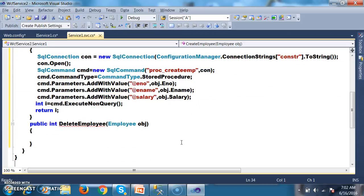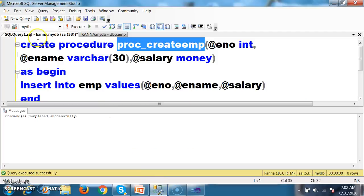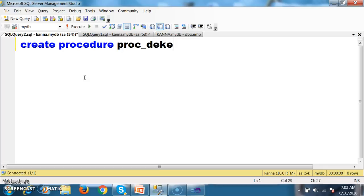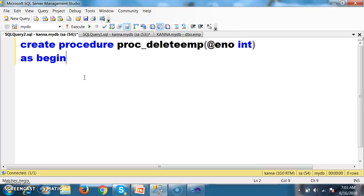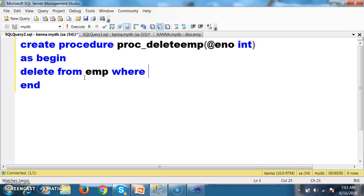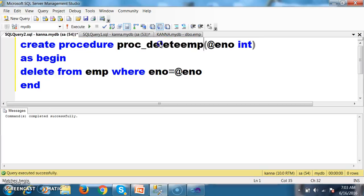Similarly, here I want to write the code for DeleteEmployee. First, create a procedure to delete the record: create procedure PROC_delete_EMP with parameter @enumber int, write begin-end block, delete from EMP where Enumber = @enumber. Press F5. The procedure name is PROC_delete_employee.